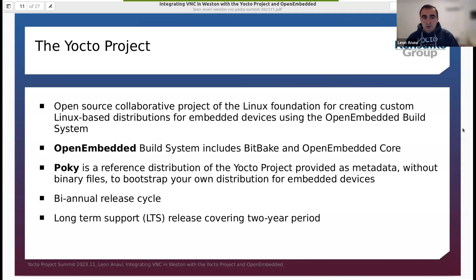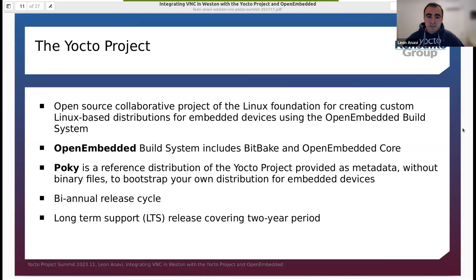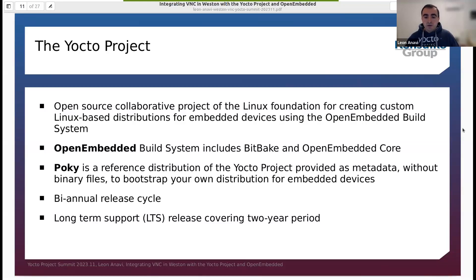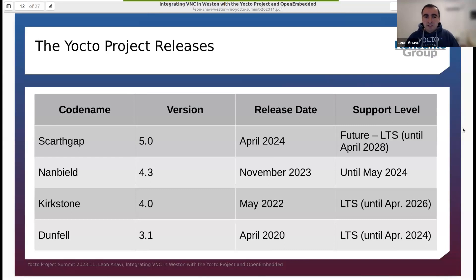Now let's step back and talk a little bit about the Yocto project. It's a collaborative project of the Linux Foundation. The OpenEmbedded build system includes BitBake and OpenEmbedded Core. There is a reference distribution called Poky. The Yocto project has two releases per year, including a long-term support release covering at least a two-year period. The releases are important in the case of having an appropriate Weston version with VNC backend.